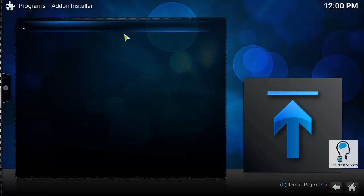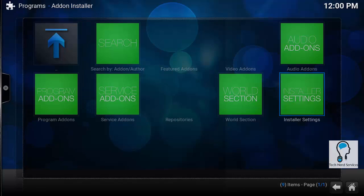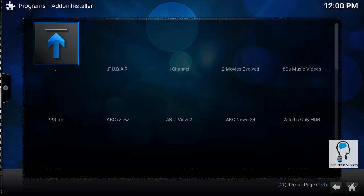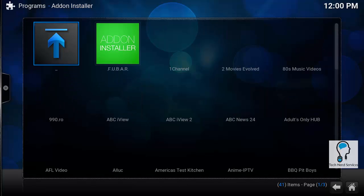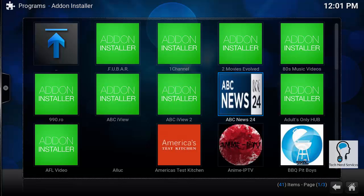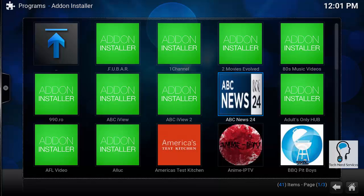Going back to that particular screen, I can now go to something like video add-ons. Then I can go ahead and choose one of these particular video add-ons to be able to make some changes and install them into Kodi. So one of the ones that I may choose to install could be all UC. I can just go ahead and select all UC and then it will allow me to install it.